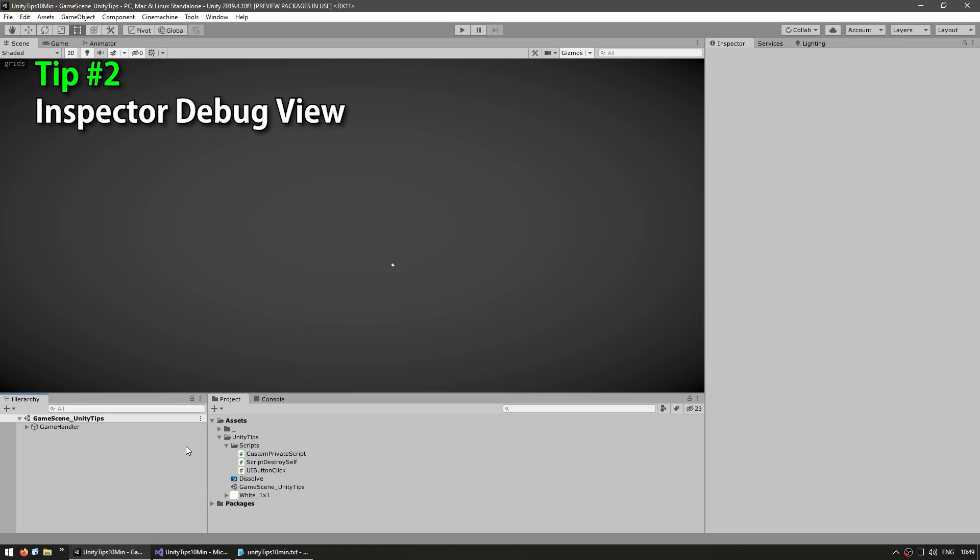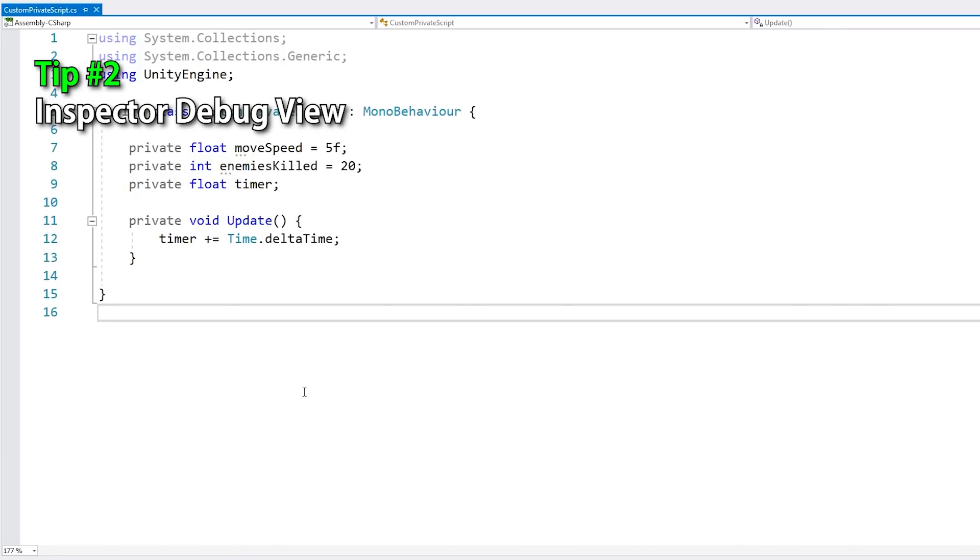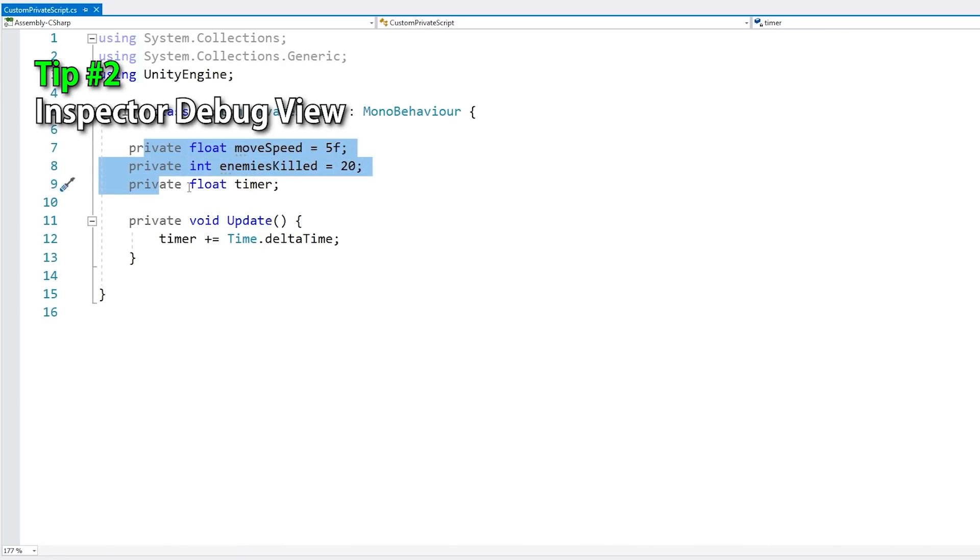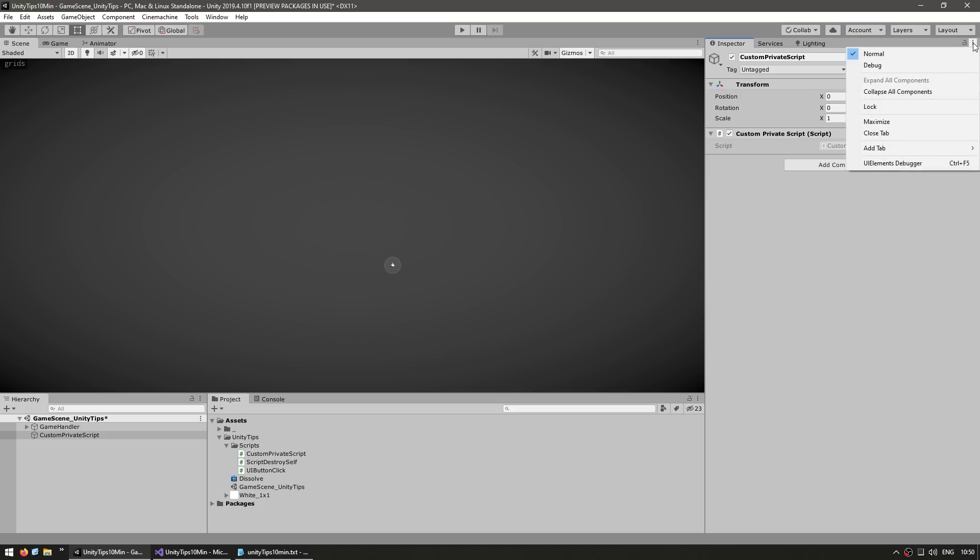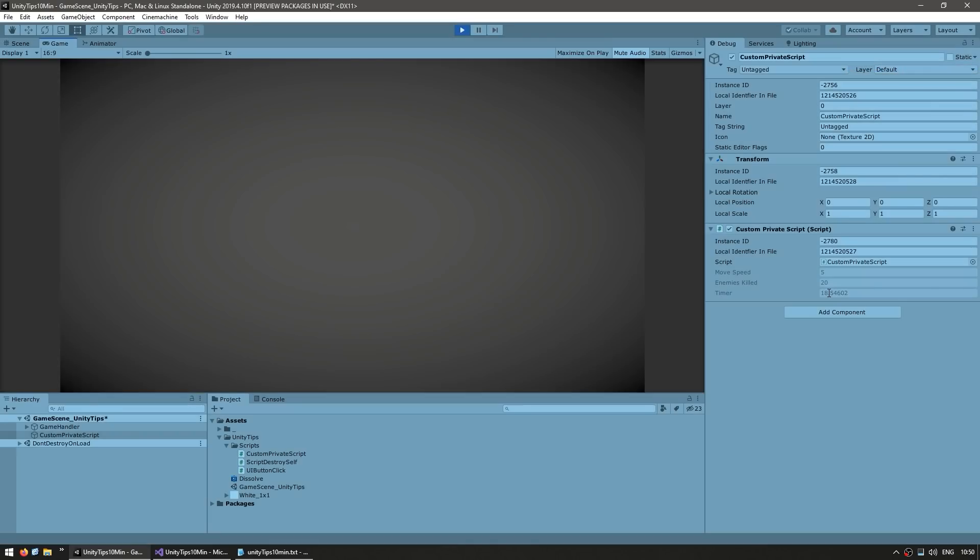Tip number two: use the Inspector Debug View. Now, when making your scripts, if you're following clean code principles, then most of your fields should be set to private. Making them private is great, but it also means that they don't show up in the editor, which can sometimes be useful. However, there's a really interesting way to see that. Just go over here on these three dots and change the inspector from normal into debug.